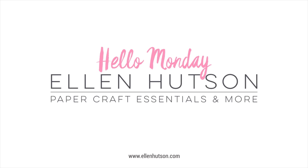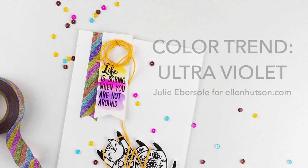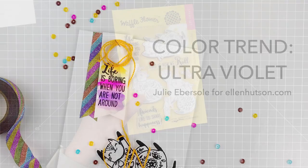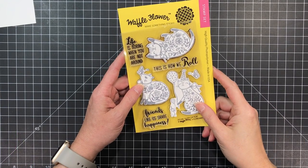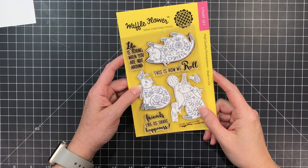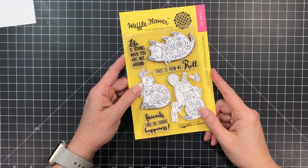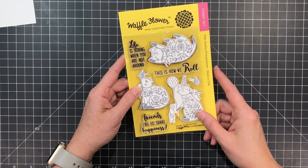Hey everybody, Julia Ebersole for EllenHudson.com. Welcome to Hello Monday. We're celebrating pets this week and even though I don't have a cat, I'm going to be using this really fun stamp set by Flora Wacock for Waffle Flower Stamps and I'm also going to be focusing on the Pantone color of the year which is Ultra Violet.